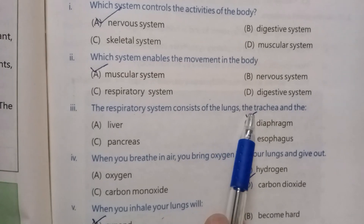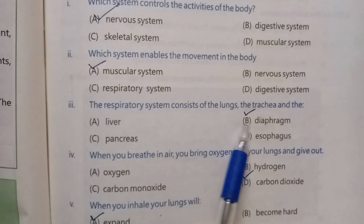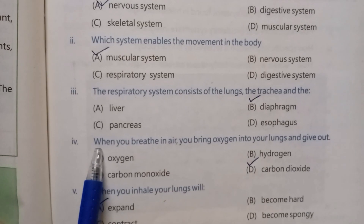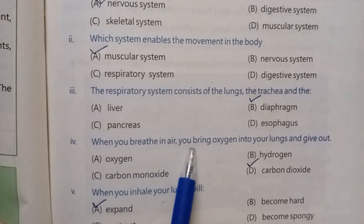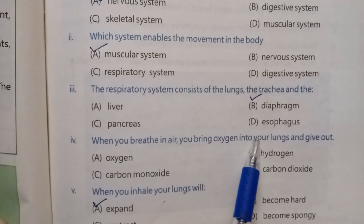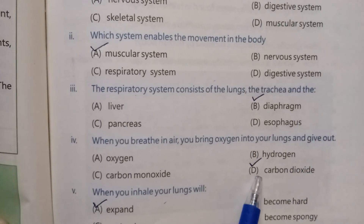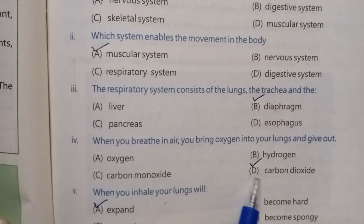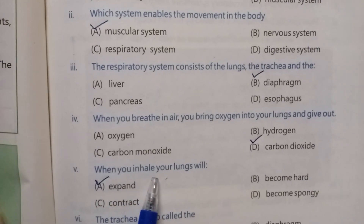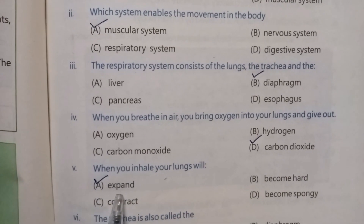The respiratory system consists of the lungs, the trachea, and the correct answer is the diaphragm. When you breathe in air, you bring oxygen into your lungs and give out the correct answer is carbon dioxide.